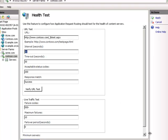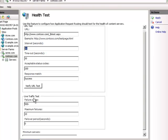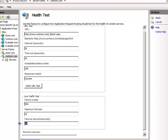The next thing to consider is the live traffic test. Personally, I like to turn this off and leave it off. It's disabled by default when the failover period is set to zero. What it does is watch all live traffic — it has nothing to do with the URL test. If it sees 500 errors, say 10 of them over a period of 10 seconds, it takes that node out of rotation.